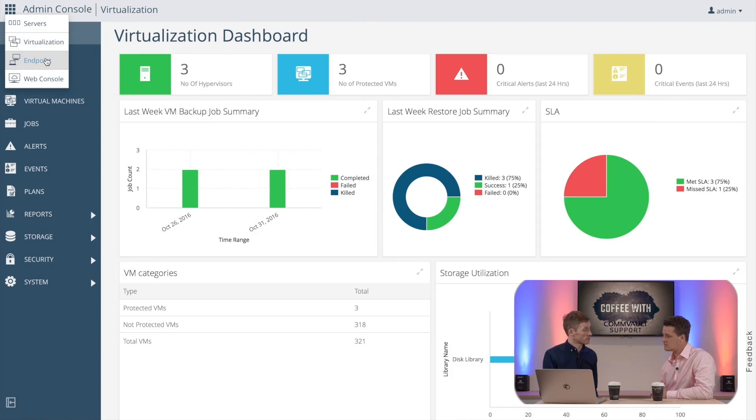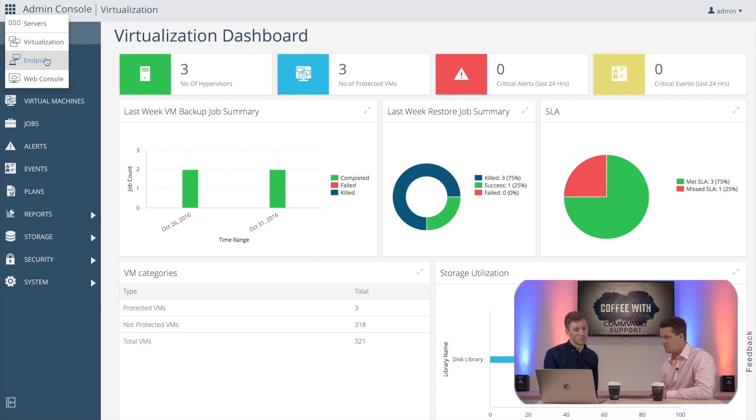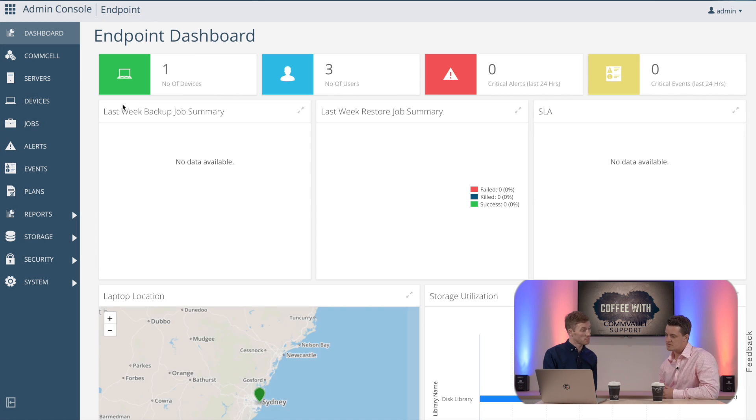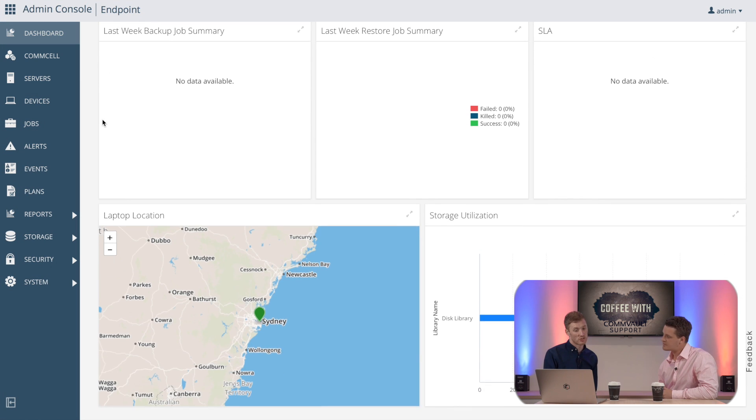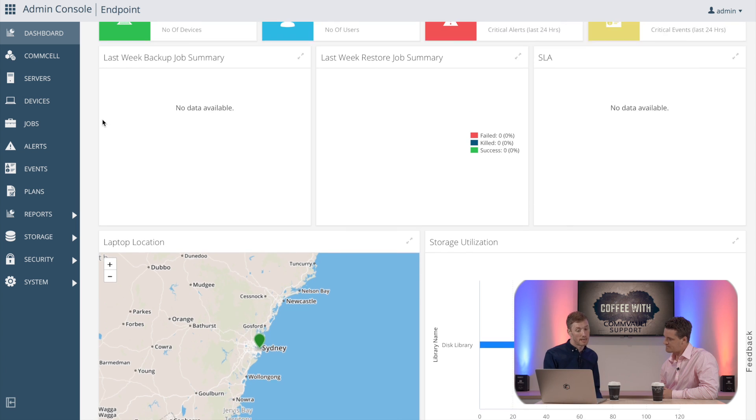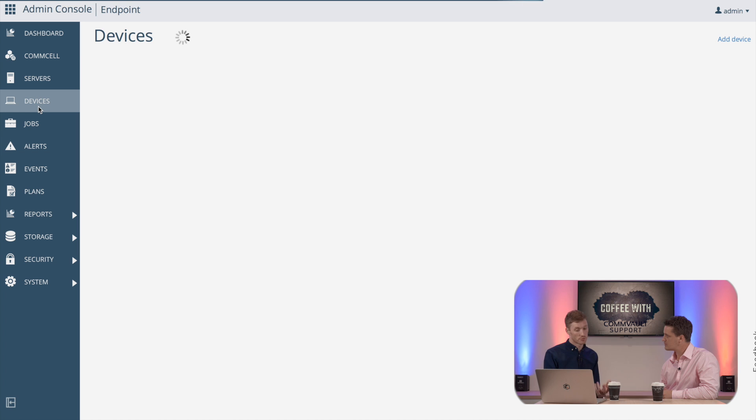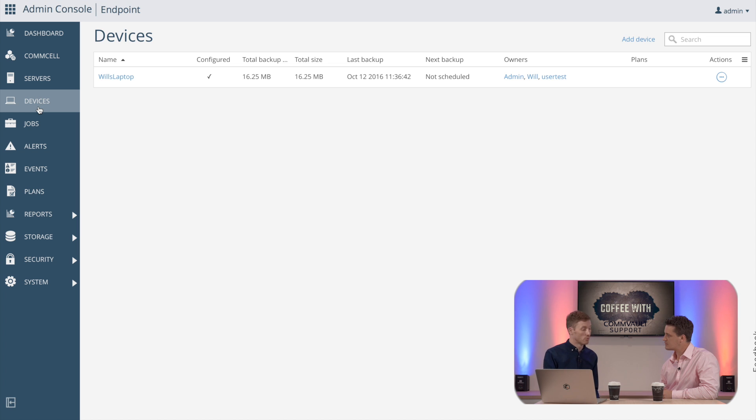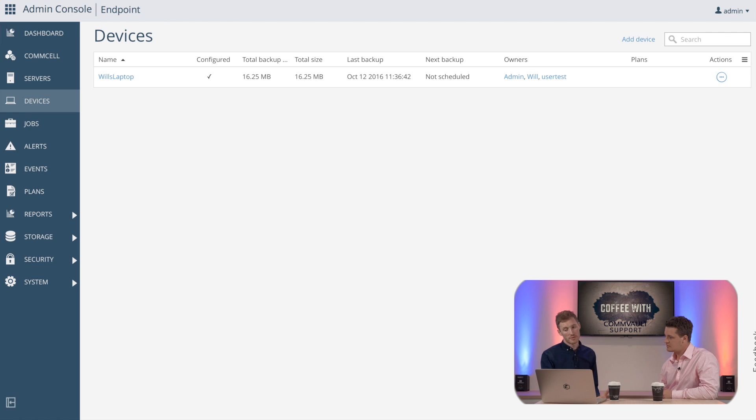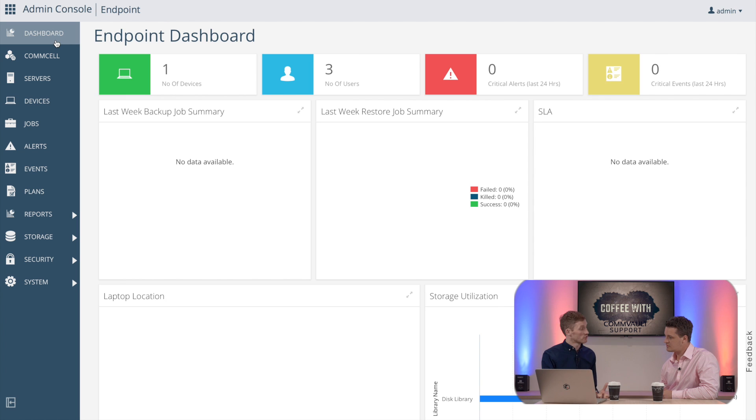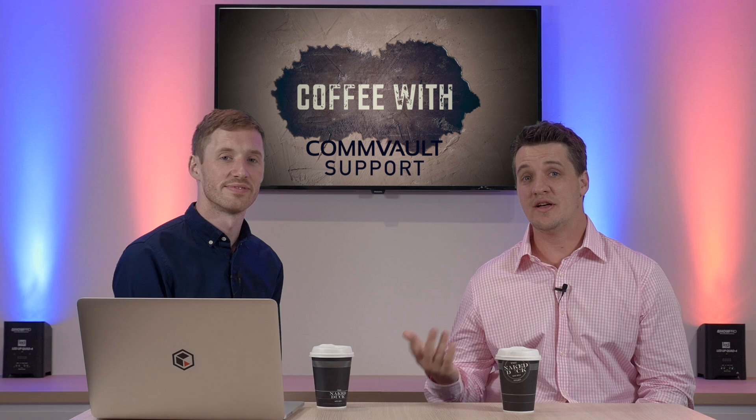So web console is your traditional web console that we've previously had. And also you have your endpoint data protection. So your endpoint data protection would be for your edge clients or laptops. So if you're the owner you'd only be able to see your own laptop location, you can see your backups, your restores. More importantly you're able to restore your own data without having to engage an admin. So a lot of end users can just log on and get their own files back without having to raise tickets or engage helpdesk.